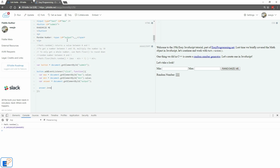So now we'll do answer.innerHTML — you can do innerText as well. We'll do Math.floor, applying the formula written up here. In parentheses we'll do Math.random — remember uppercase M — times, and in parentheses we'll do max minus min plus 1, to get rid of the zero index and have it one-indexed. And then we'll do plus min.